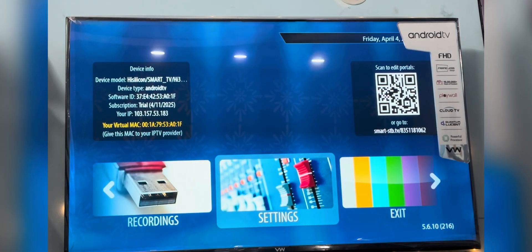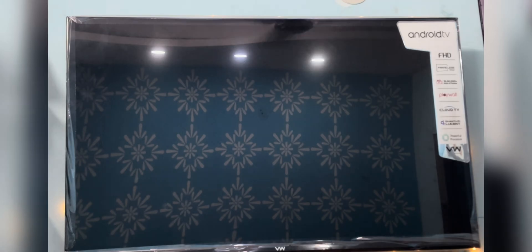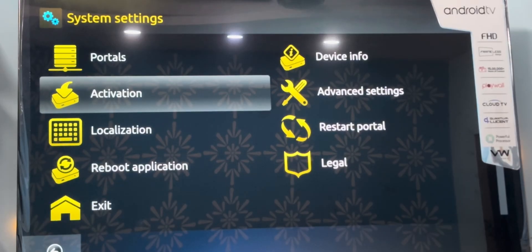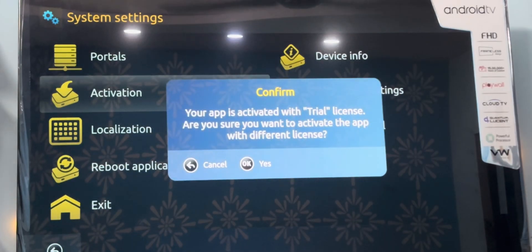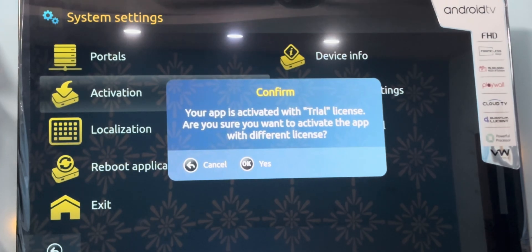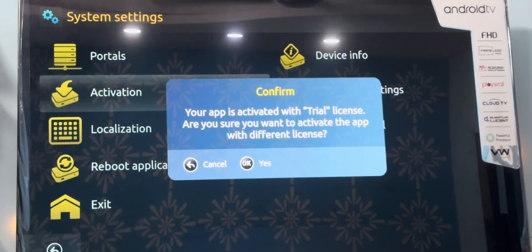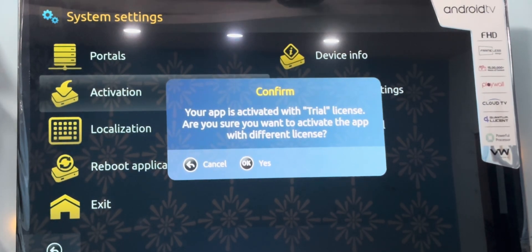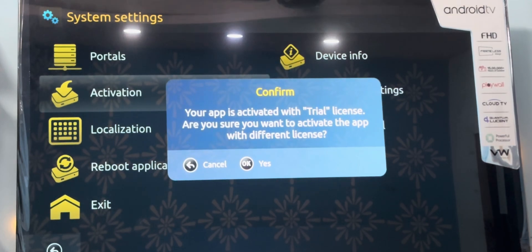This system settings page will open. Go to activation and you will get this notification that Smart STB provides seven days of free trial. After seven days, if you like the application and interface, you can pay for the application. It will be thirty dollars, a one-time payment, and you will be good to go for a lifetime. Press OK on yes.